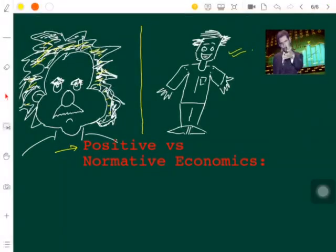Welcome back, dear students. We have already completed a lot of things. Now, according to your syllabus, the next thing we are going to talk about is positive versus normative economics — that is, positive economics versus normative economics.